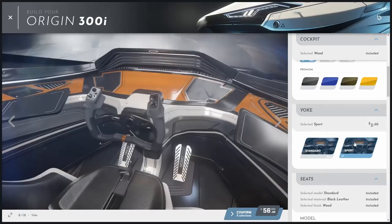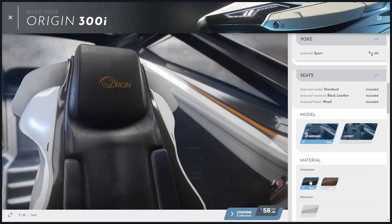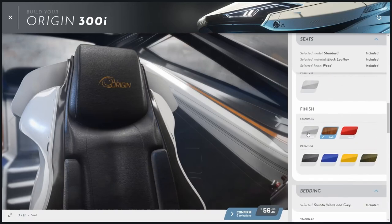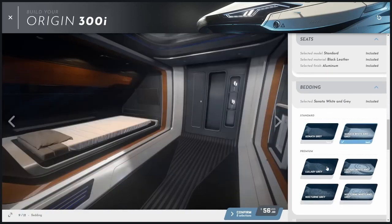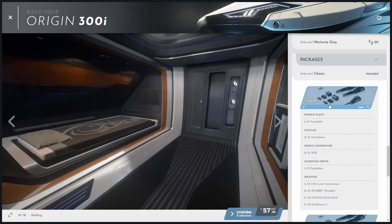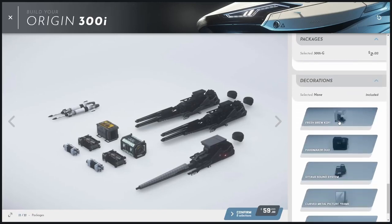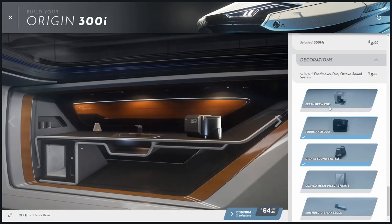You can also go down to your yoke if you want the sport or standard yoke — these are Origin design features specific to the 300i in this case. Go down to the seats and you can change between a standard and a sport seat and change some materials on it; if you want to make it all leather you can keep going for it. You can change the finish on the actual seat, and then as you go down to bedding and amenities in general, living areas on the ships are also customizable. Packages are basically base loadouts predefined by Origin that change the major components on the ship. In the decoration section for this specific ship you can add different amenity systems that change the living area style.